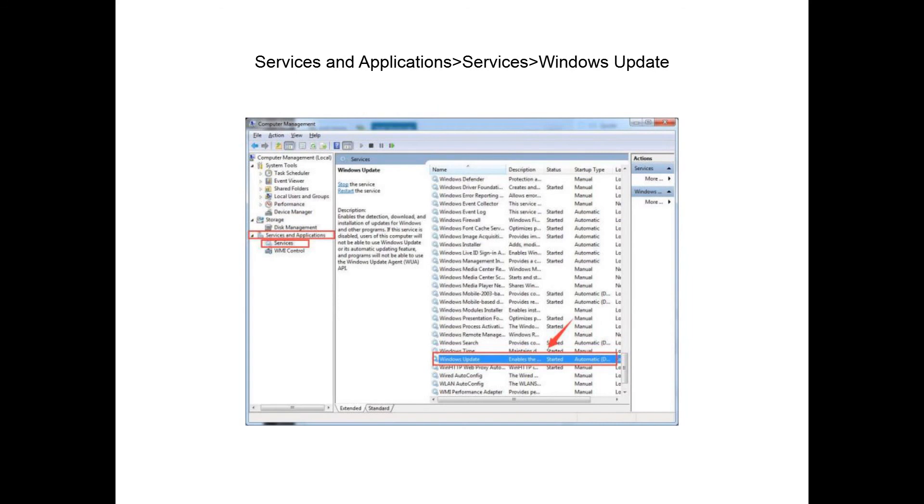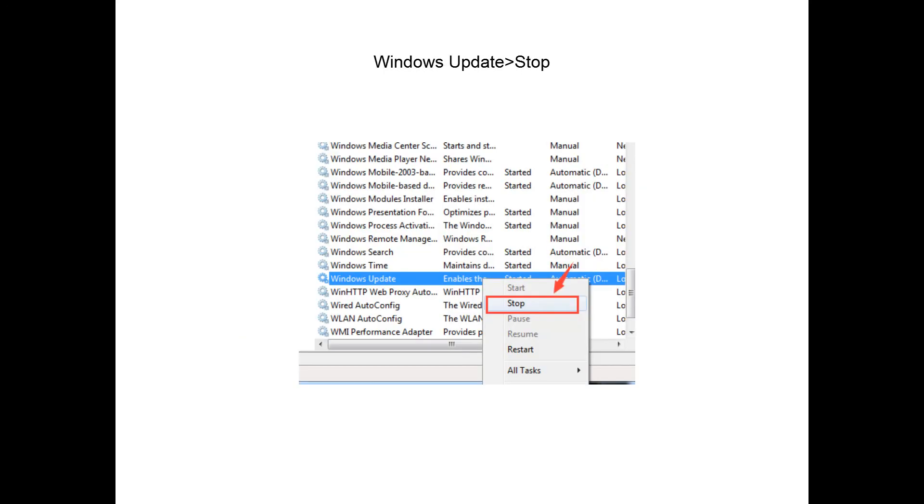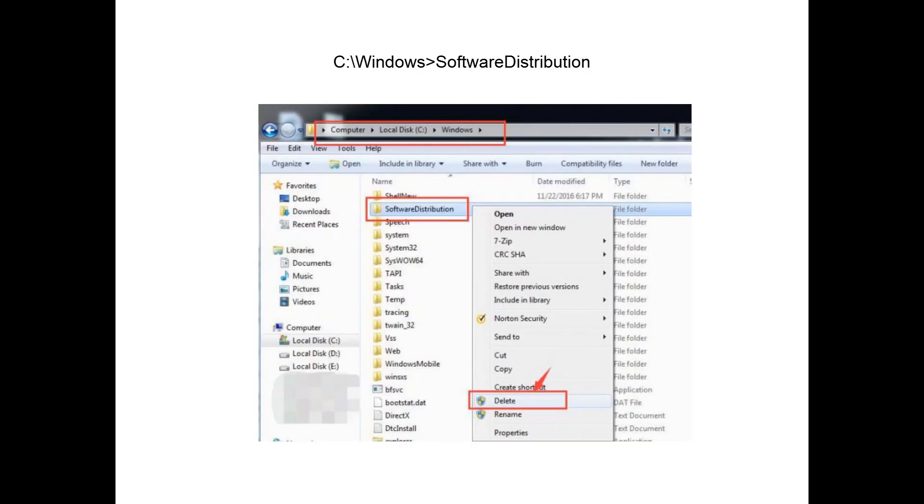On the right side of the pane, locate Windows Update Service. Right-click Windows Update Service and choose Stop. Go to C drive Windows, then locate Software Distribution folder. Right-click it and choose Delete.